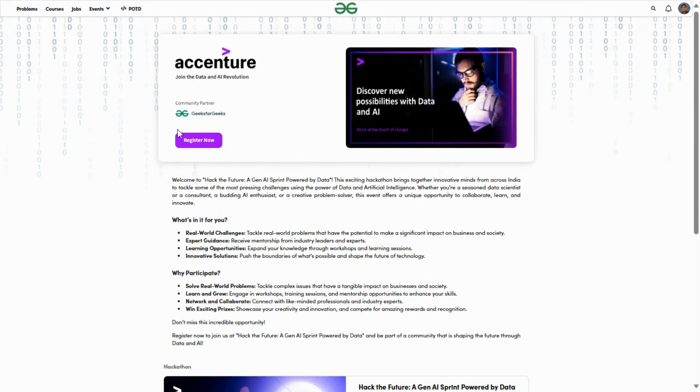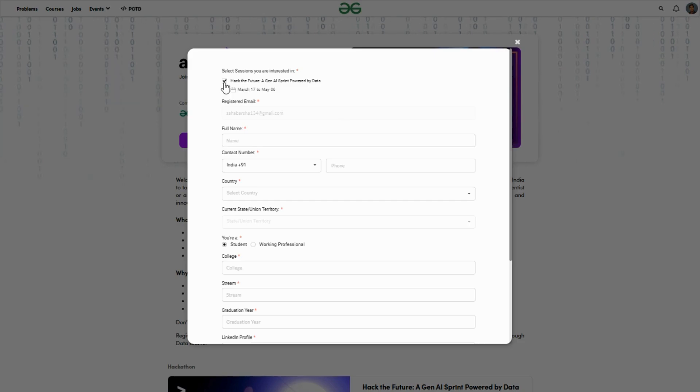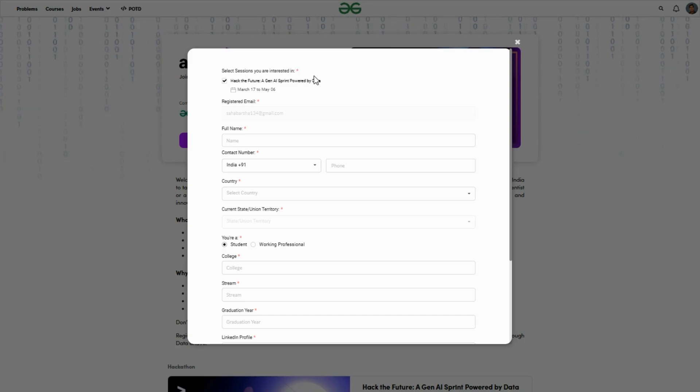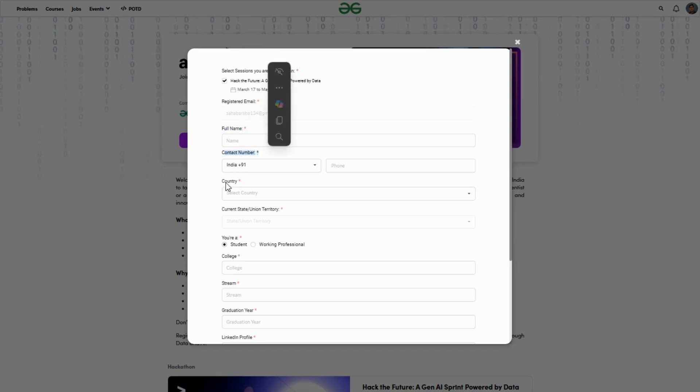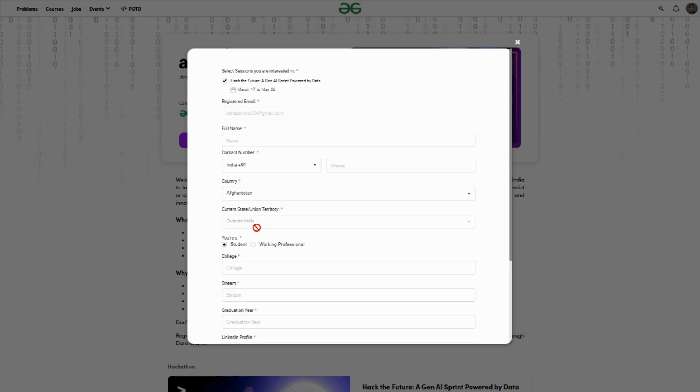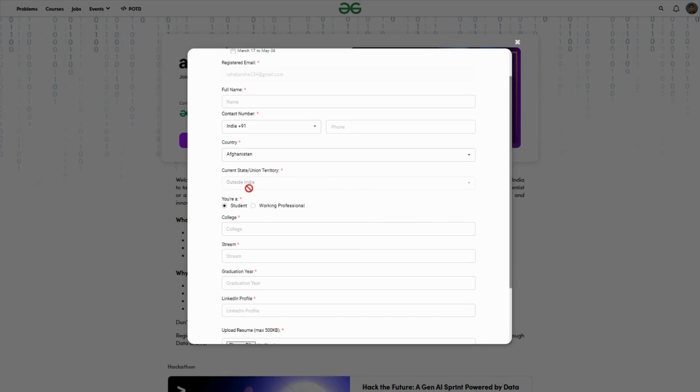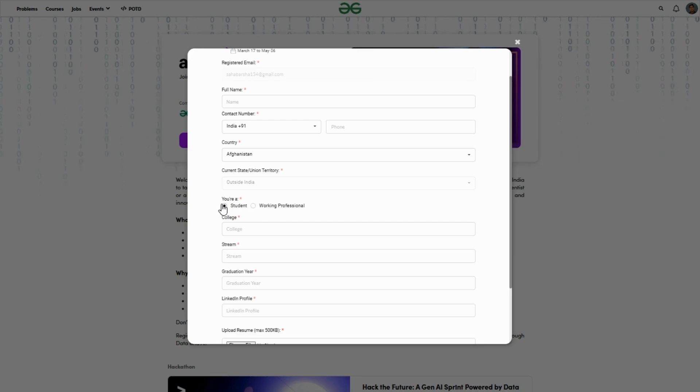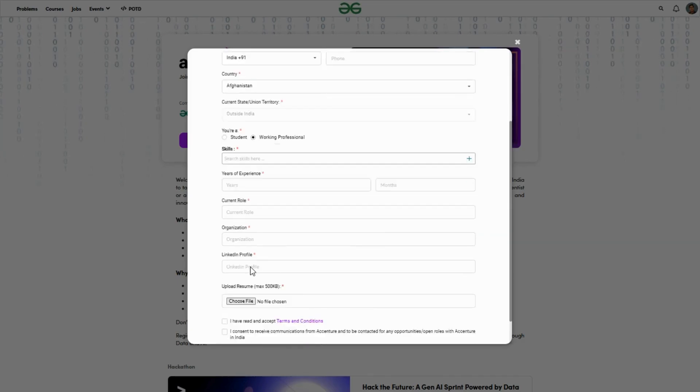Now how to register in this contest: just click on this register now option. After clicking, check the checkbox for Hack the Future AI Generative Power Session, then put your name, contact number, country, select your state.